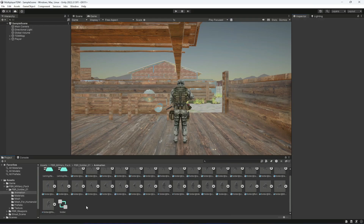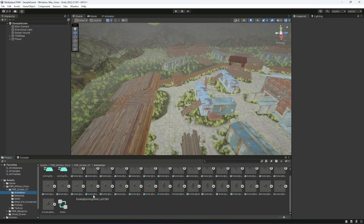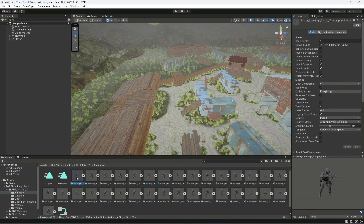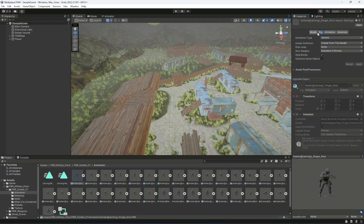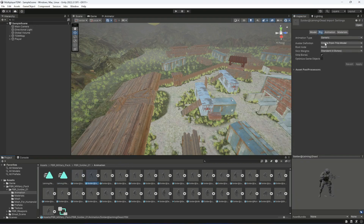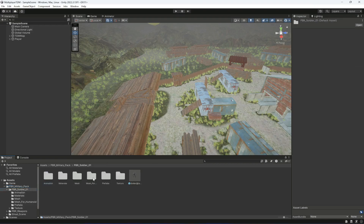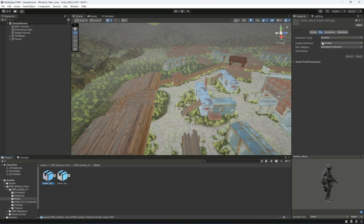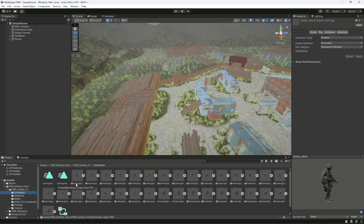Now what we're going to do is create an animator controller for our player character. But first, let me show you that if you select any of the animations and check the animation type in the rig menu, it is generic. Also if you check the soldier mesh, it is also generic. So make sure that your character animation type is generic as well. We will not be using humanoid since this character is based on the generic animation type.